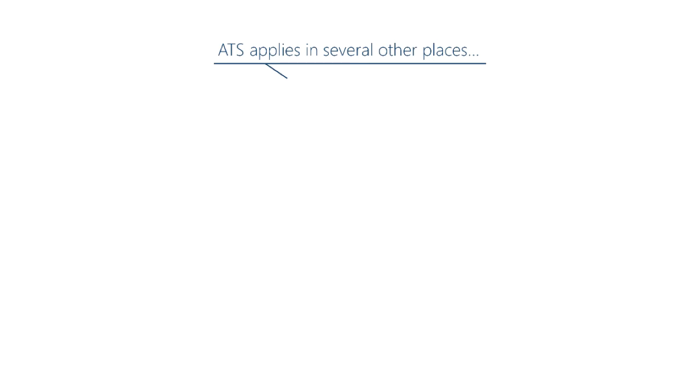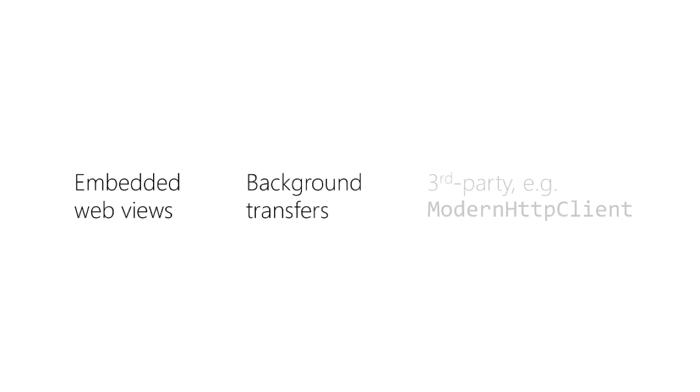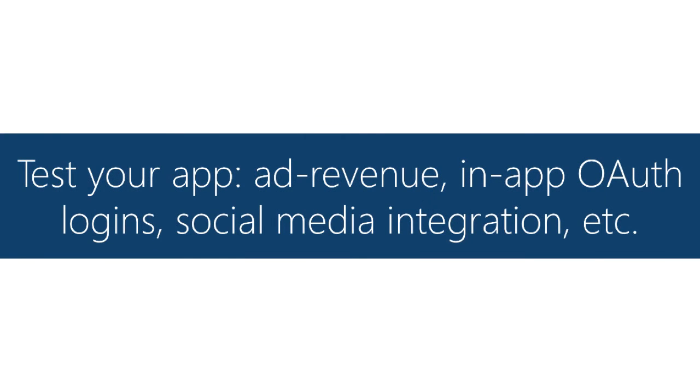Here's a few more subtle cases: embedded web views, background transfer, third party clients. Again, all the ATS rules can apply in these cases, so the standard advice is test the corner cases of your app, test everywhere that you might be doing networking.